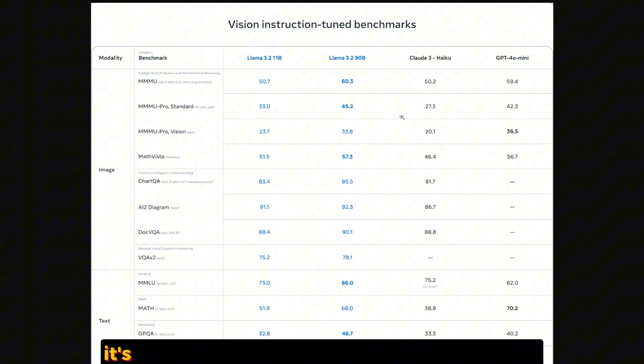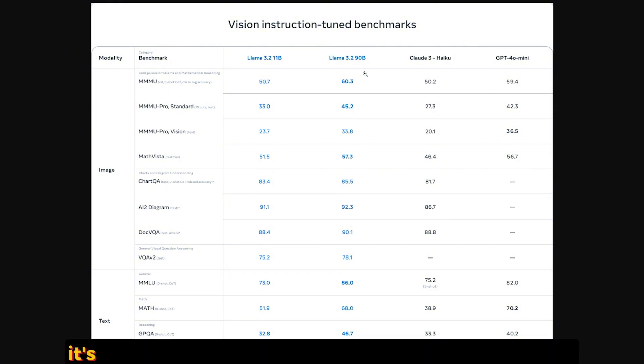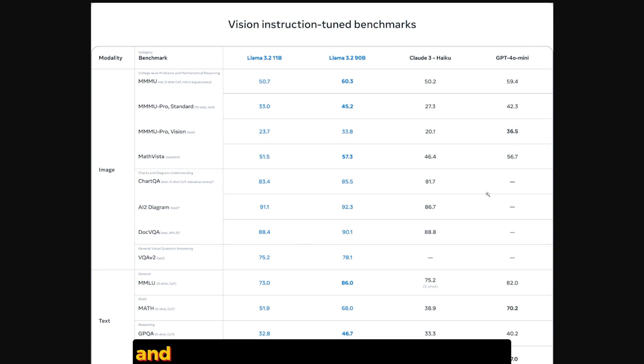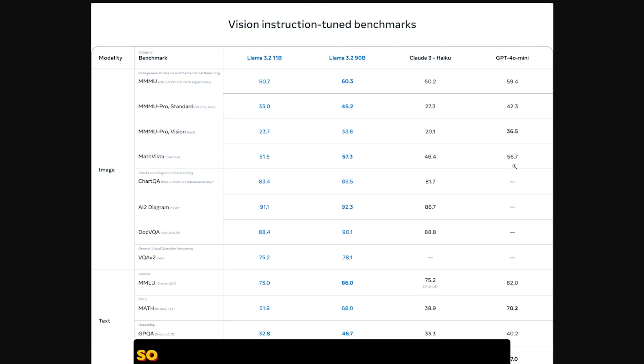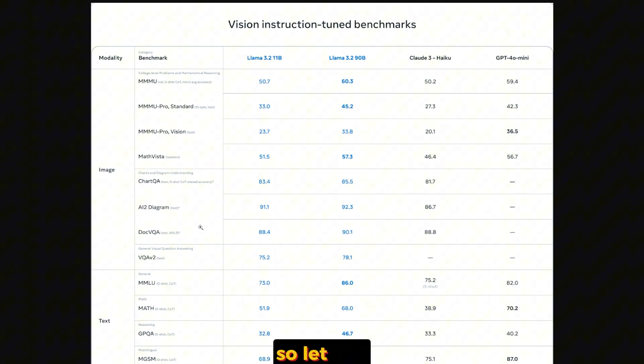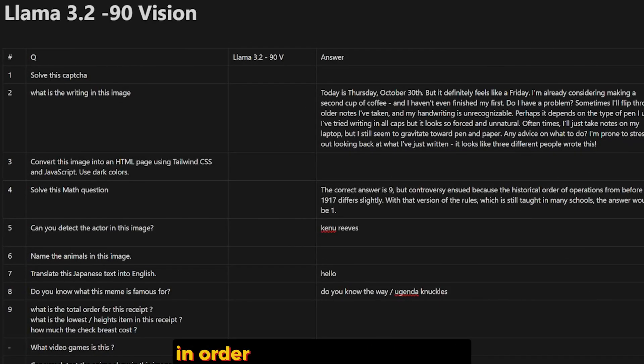Let's take a look at the new model's benchmark. As you can see here, it's compared to the GPT-4 mini and Claude 3, not 3.5 Haiku. It's doing very good in the benchmark on images. And of course, mini doesn't have images, so it's not counted over here. And text, it's slightly above the GPT-4 mini.